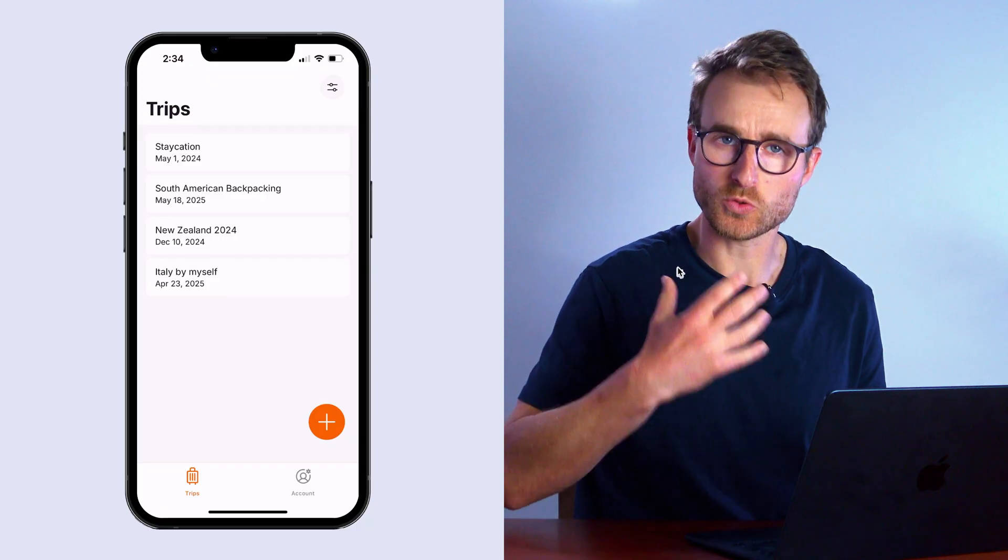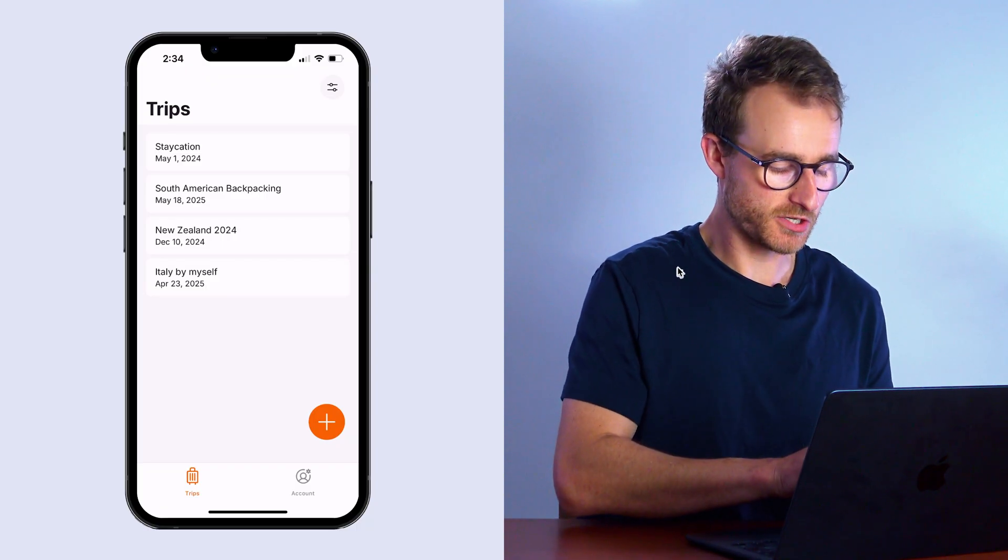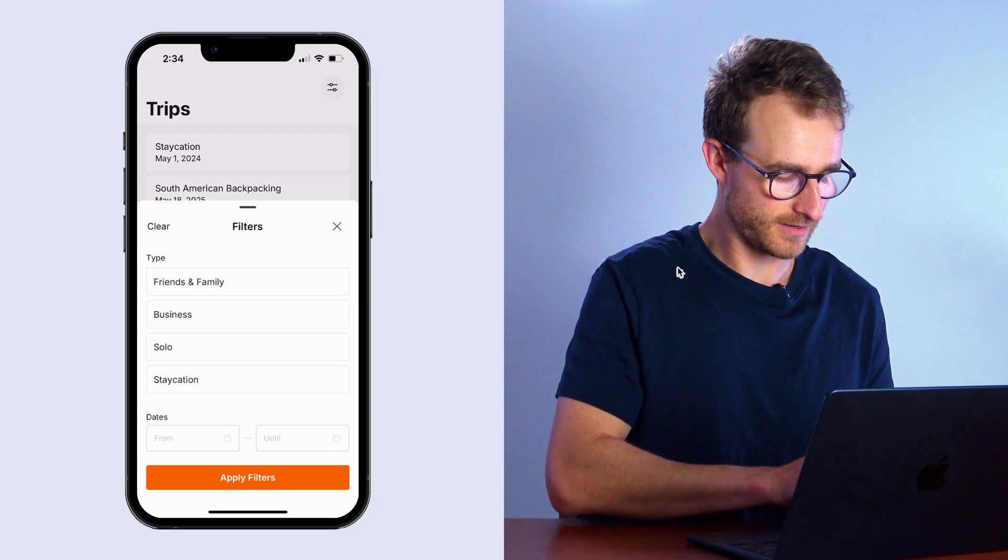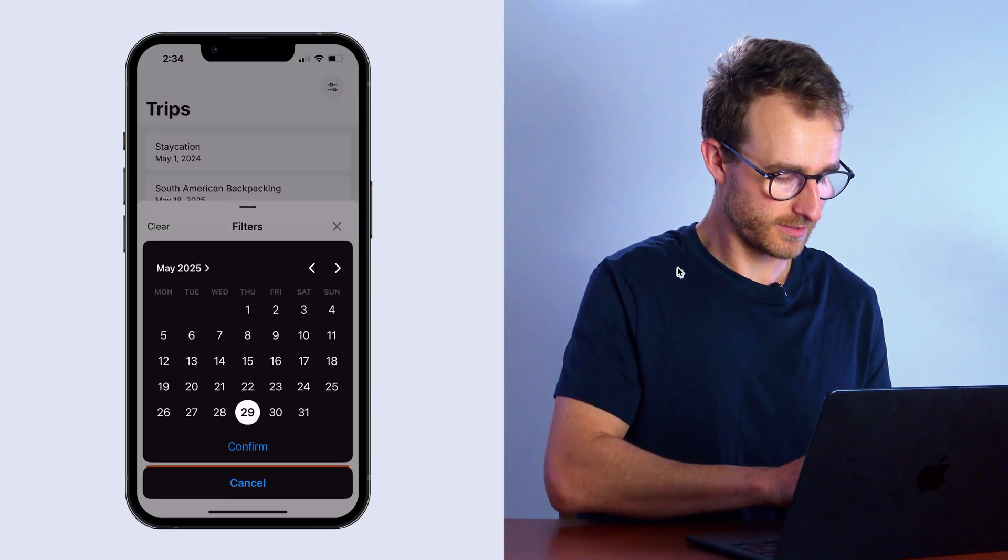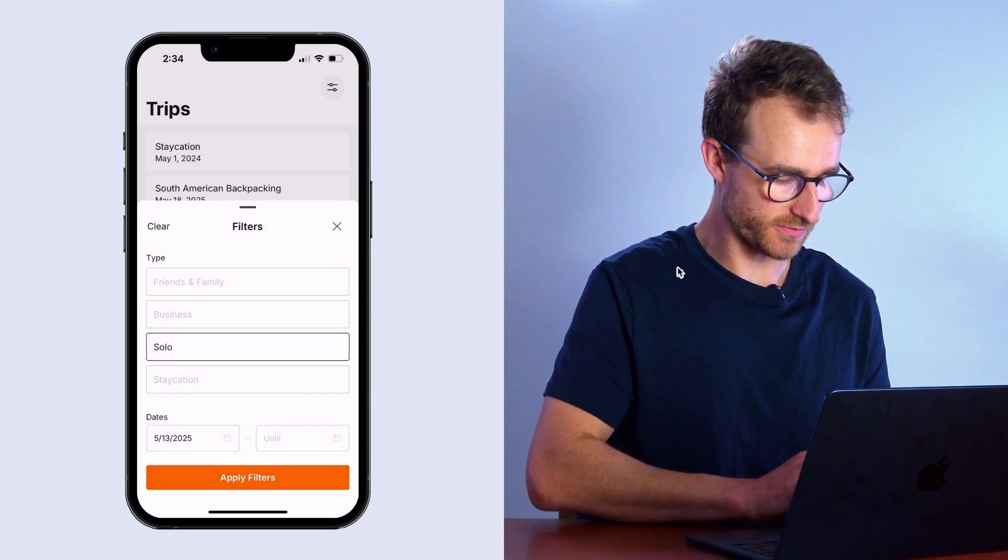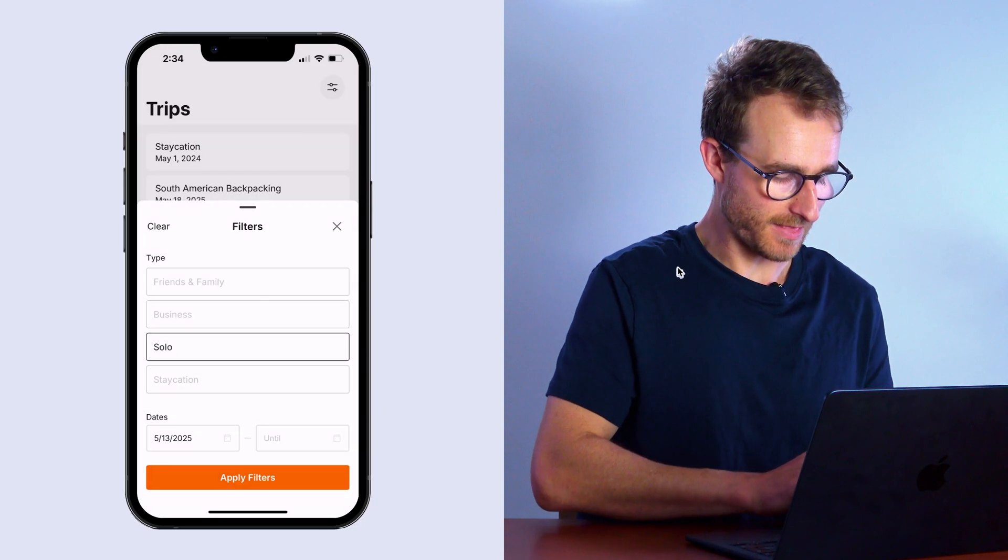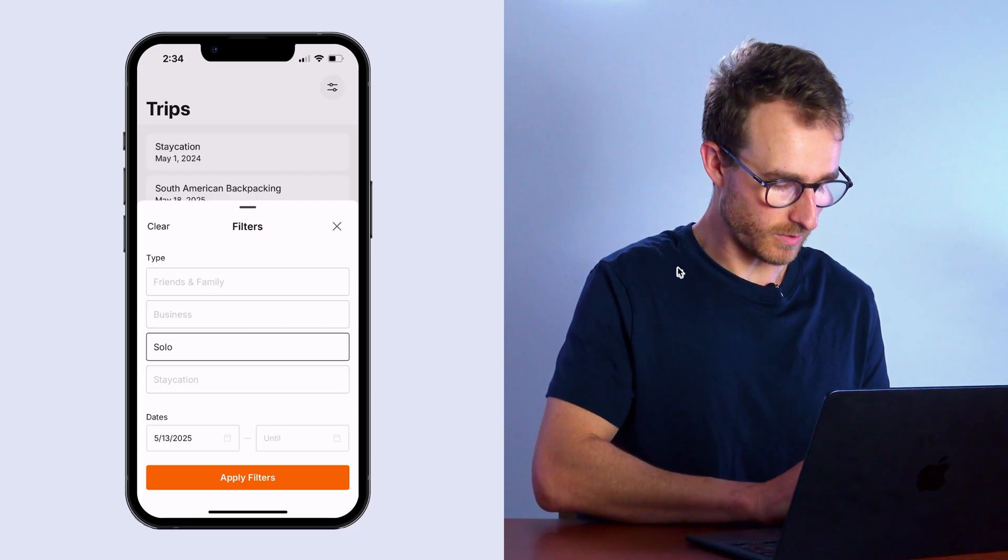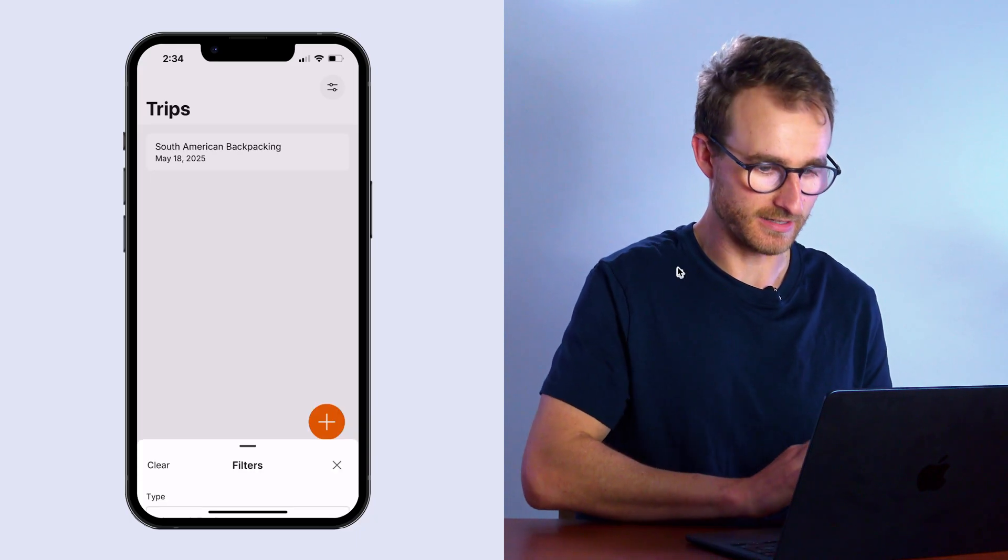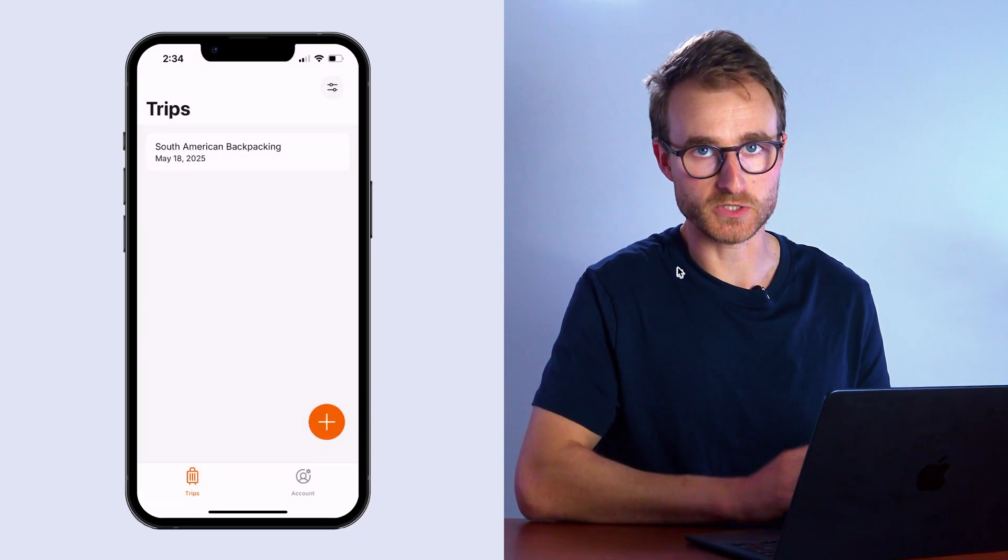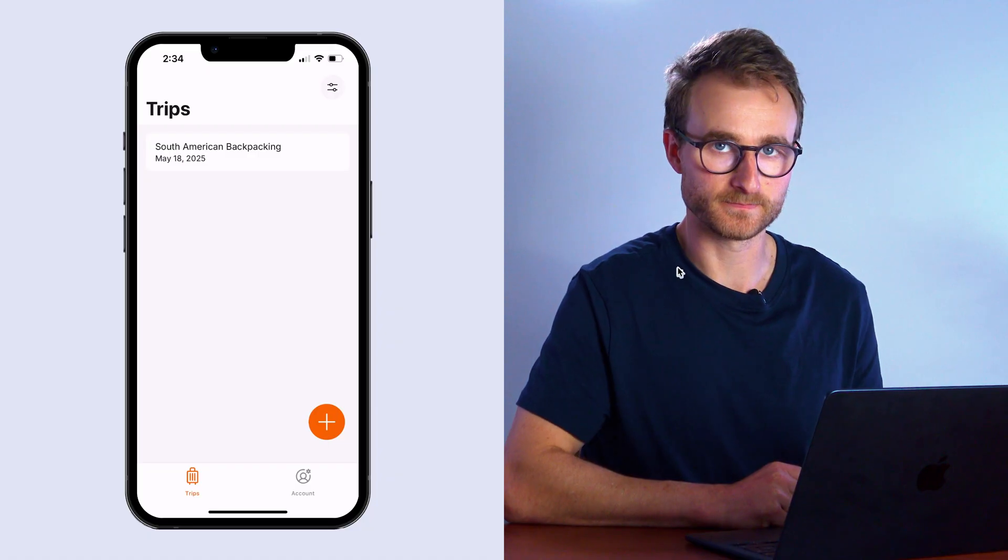Now in the next lesson, we're going to tweak the search logic such that a user can add more than one search constraint or search filter. And these will only be applied once they actually take some further action like hitting this apply filters button. So we'll see you in the next lesson.